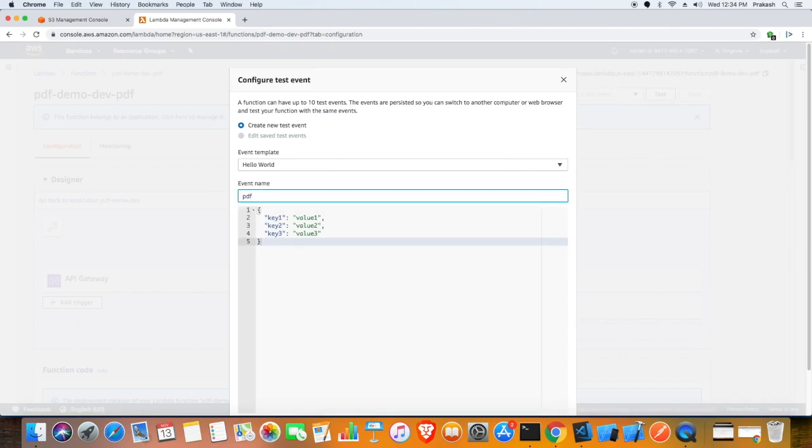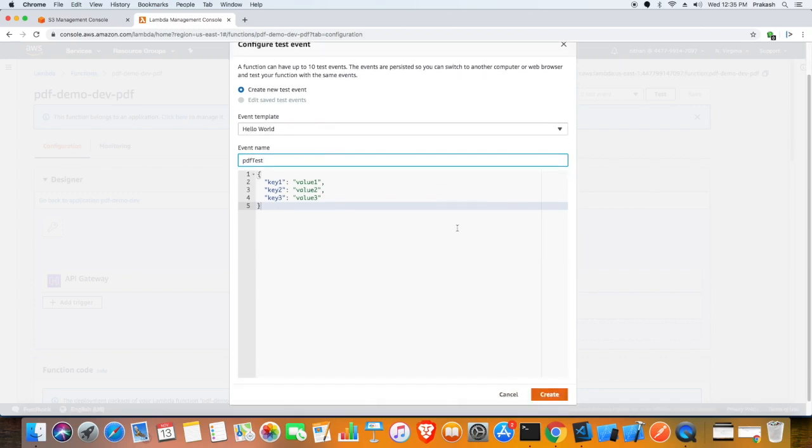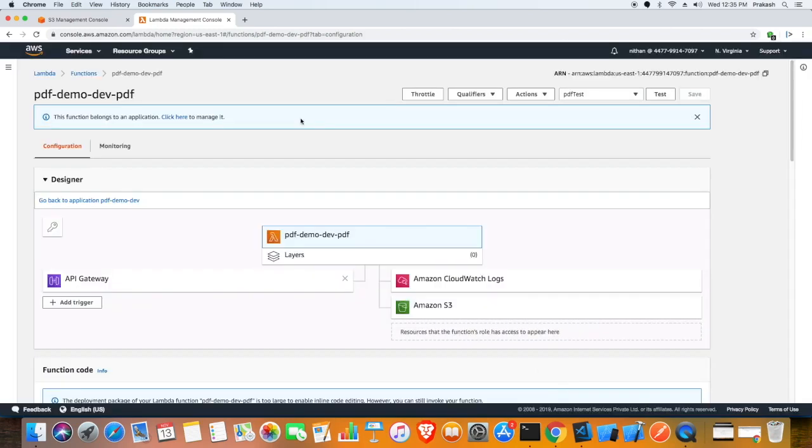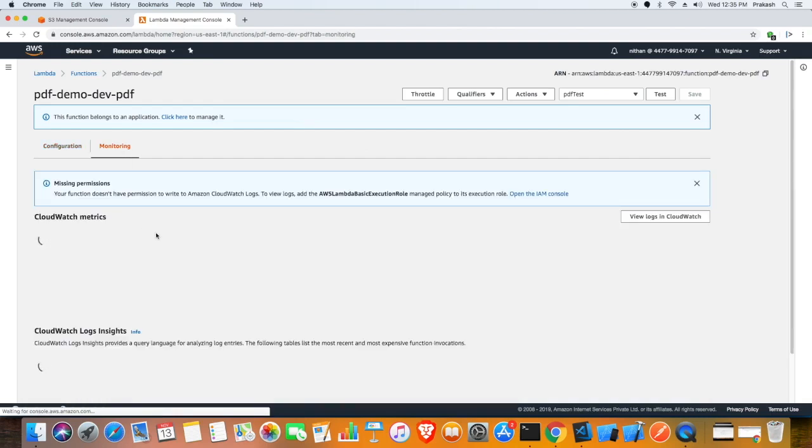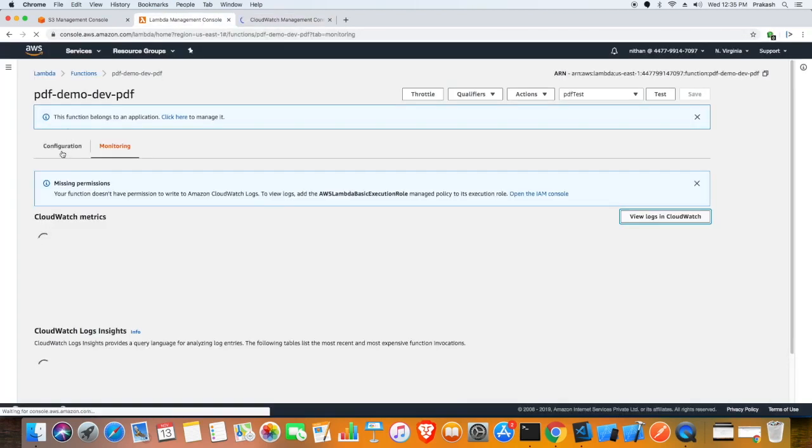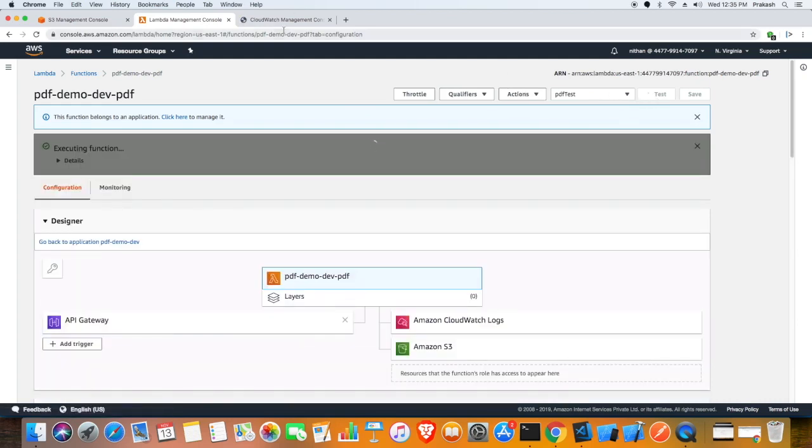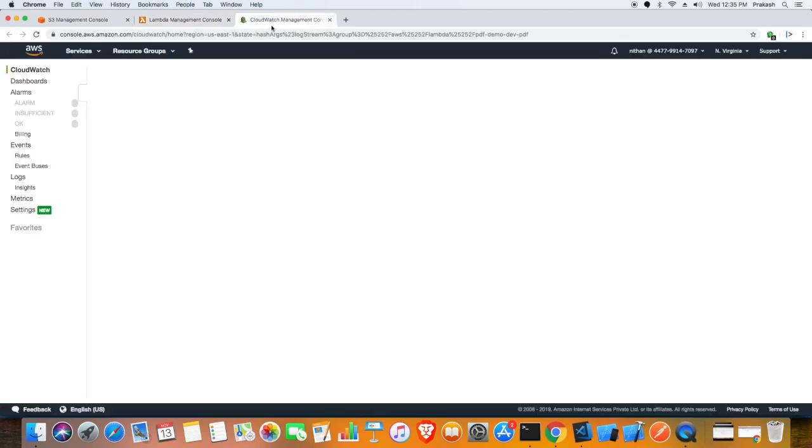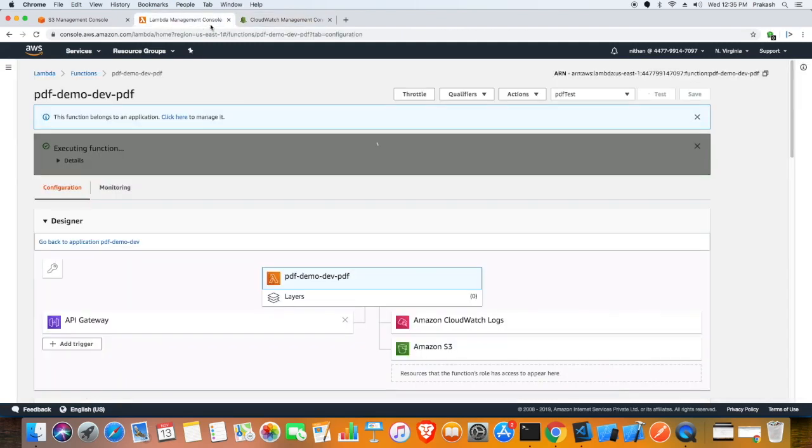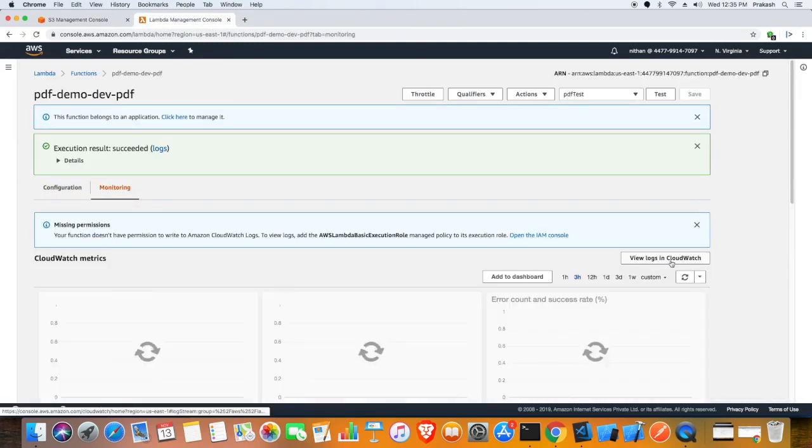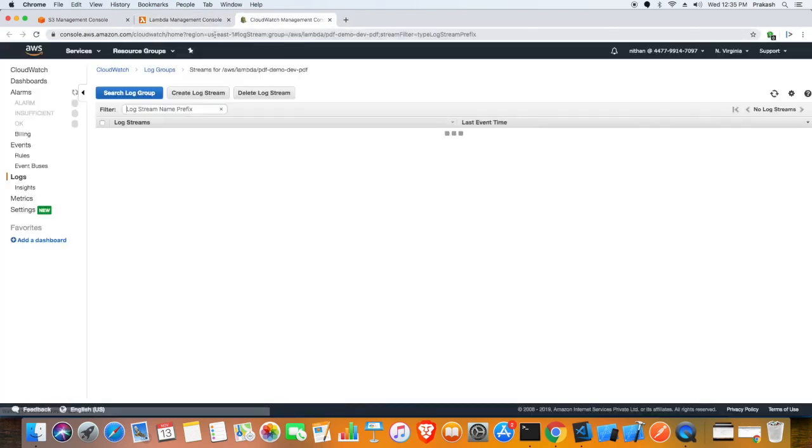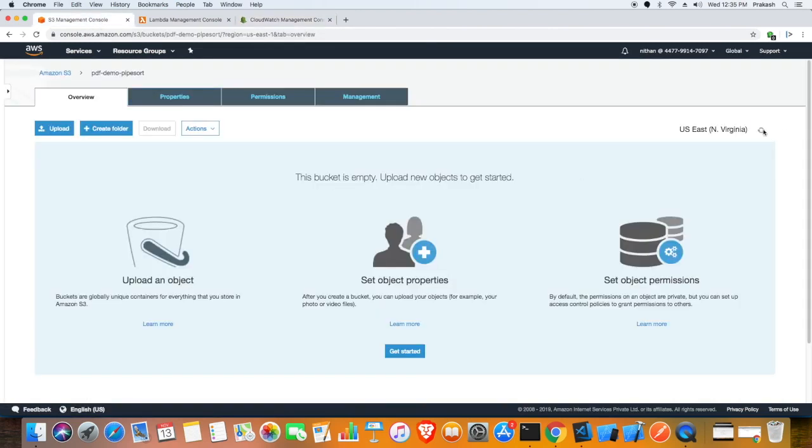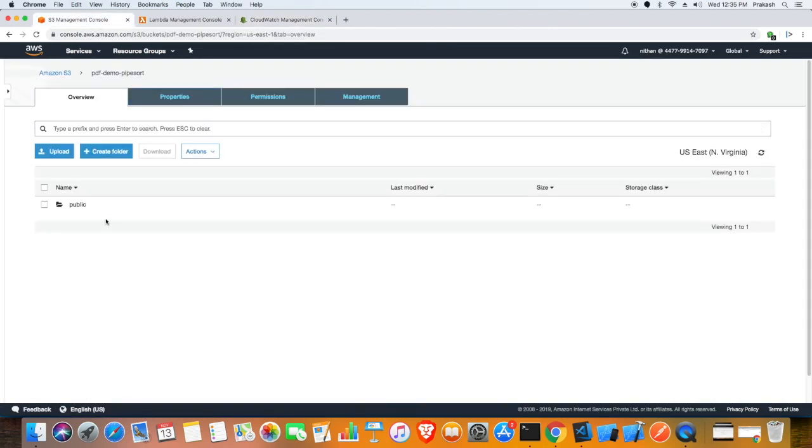I'm going to run this lambda and see if it generates a PDF in that S3 bucket. Now that we ran that lambda, I'm going to just check it in the log if it ran okay. Let me see - yes, voila it works! There are folders and the PDF.